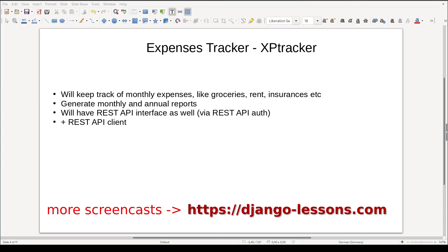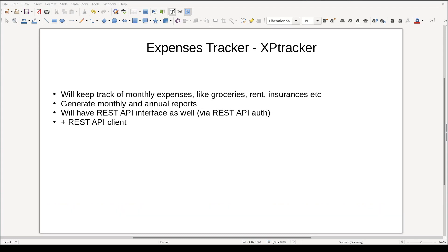XPTracker will keep track of personal expenses like groceries, rent, insurances, and so on. It will generate reports like monthly expenses and annual expenses. Besides building a usual UI interface, we will also build a REST API interface and even add a REST API client for it.